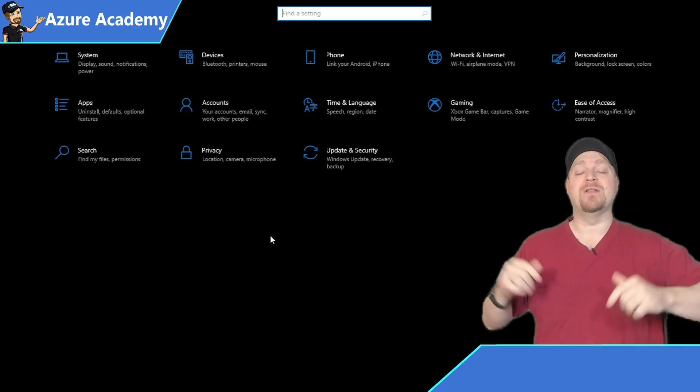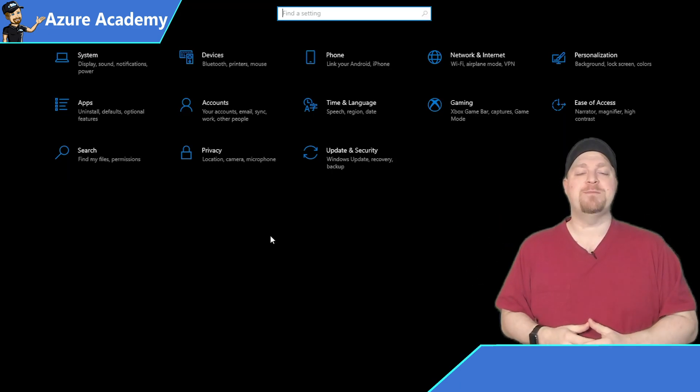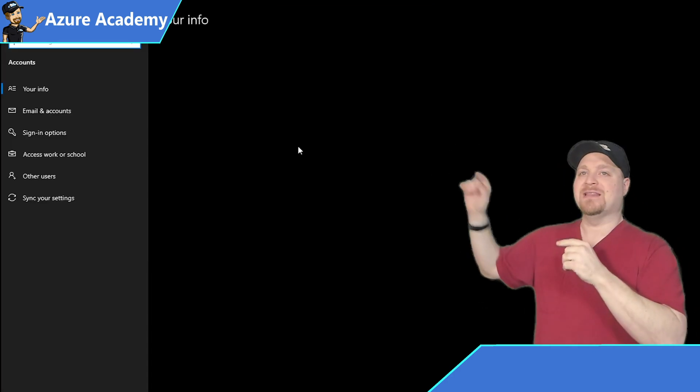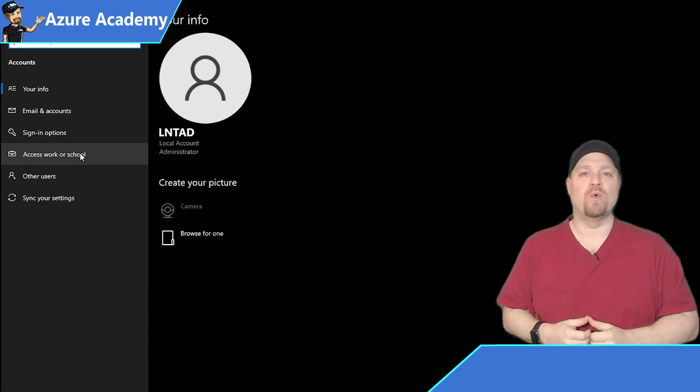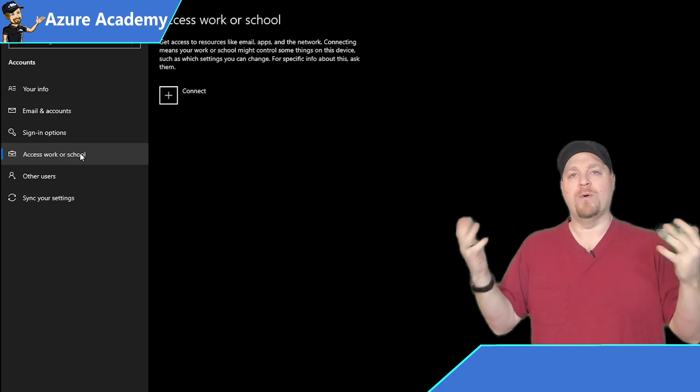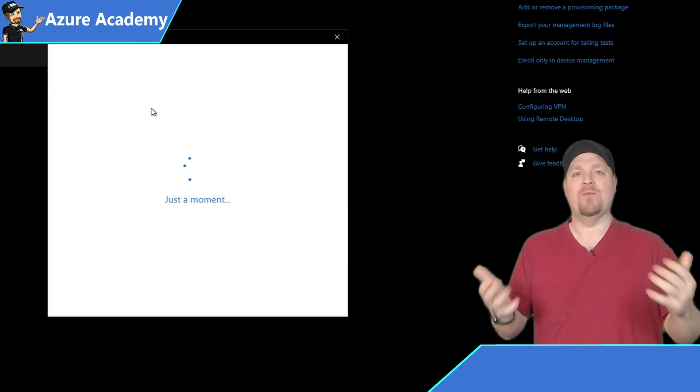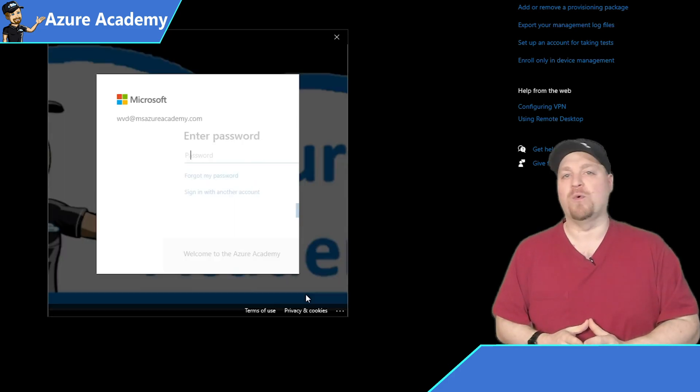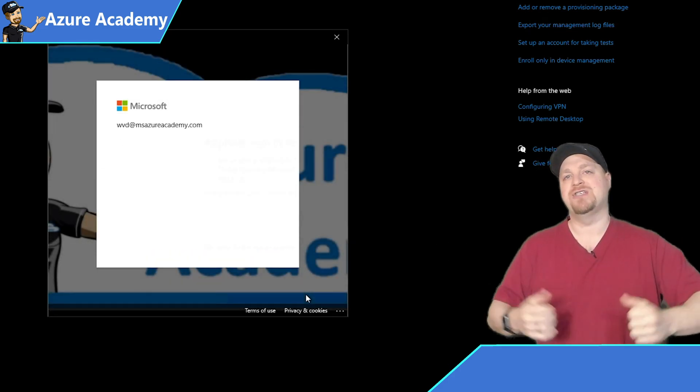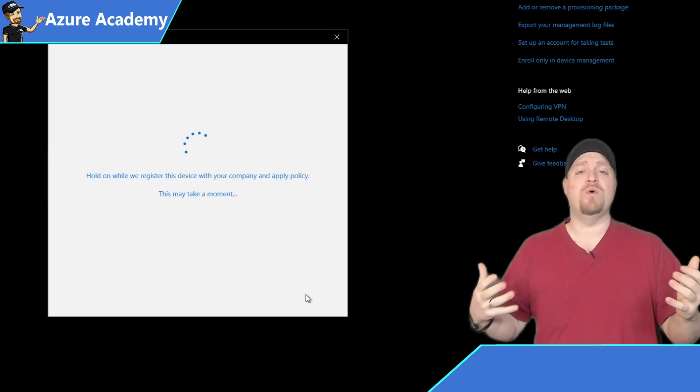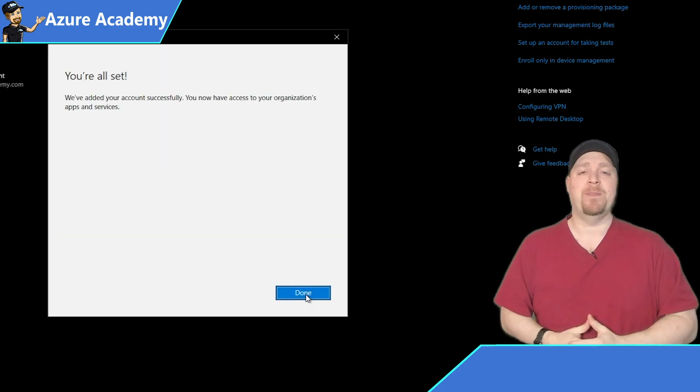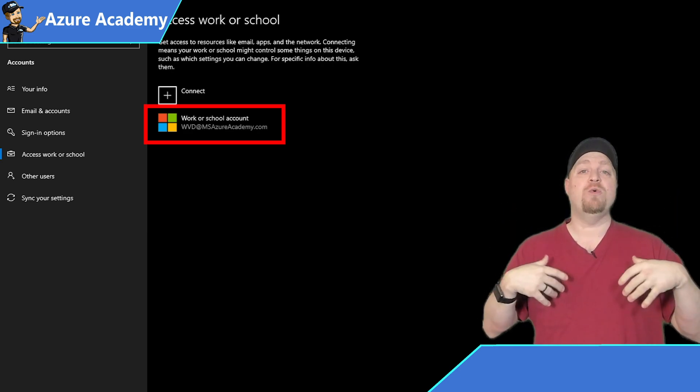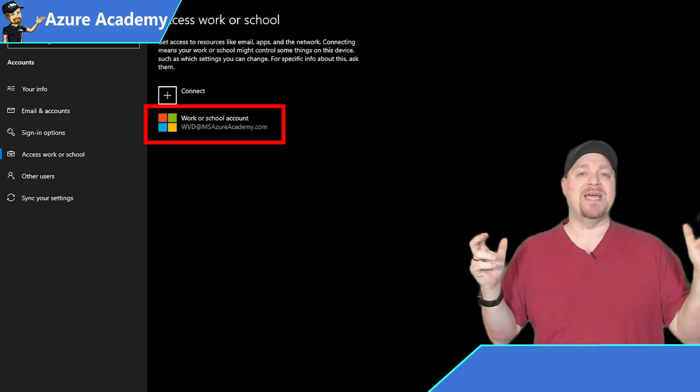So on the local system, we'll open the settings panel, go into accounts. And then on the left, we want to go to access work or school, then click connect. We'll put in our credentials. And when you sign in, if you have MFA enabled for your user account, you'll be challenged for that as I am. And then your device will become registered, which means the device is still yours. But now you are enabled to use workplace stuff.